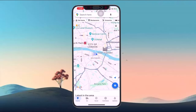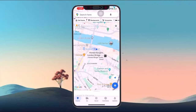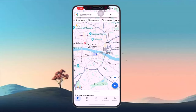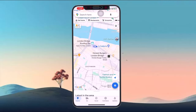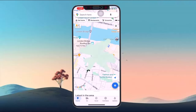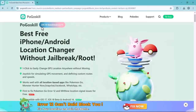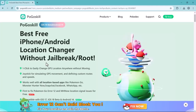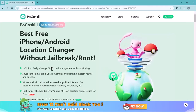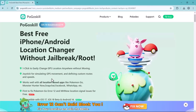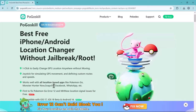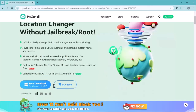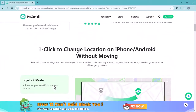Hey guys, welcome back to my channel. In today's video, we are going to take a deep dive into Pogo Skill location changer, one of the best GPS spoofers available for Pokémon GO. Whether you are an iOS or Android user, this tool allows you to easily change your GPS location. If you are into location-based games, Pogo Skill is a fantastic solution for enhancing your gameplay. It's also incredibly useful for those using social media or dating apps.